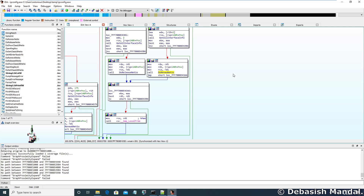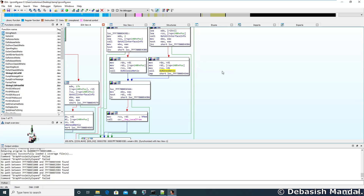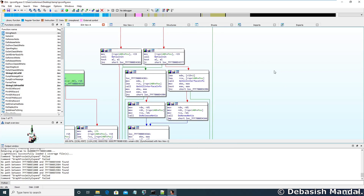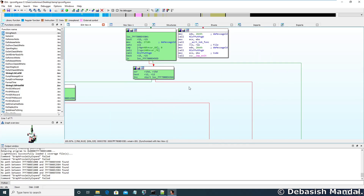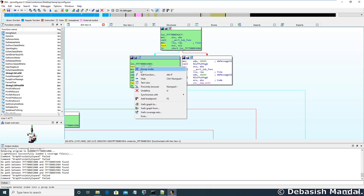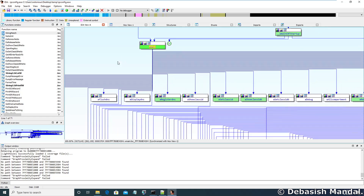Cross-reference is sometimes not enough when you are dealing with a huge application. For that, there is another functionality within IDA known as the proximity browser. To get the proximity view of any function, you click on any function, right-click, go to proximity browser, and once you do that you are going to see something like this.